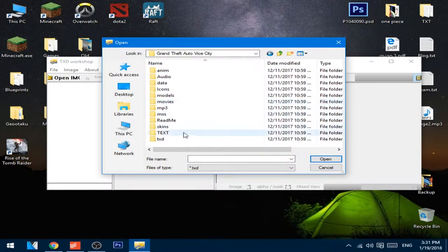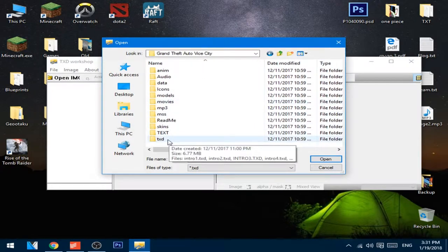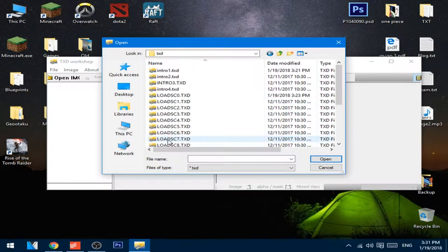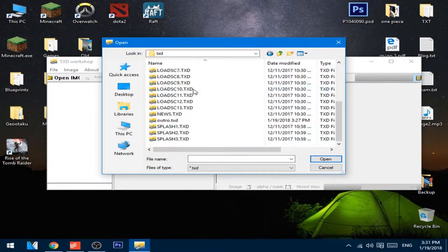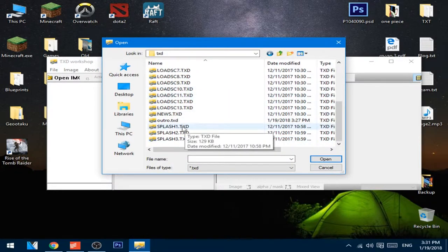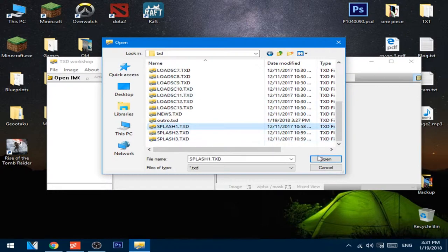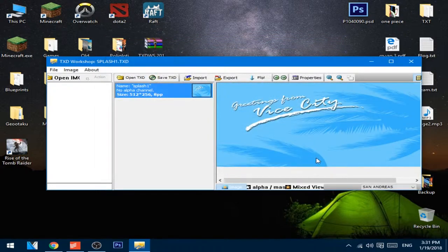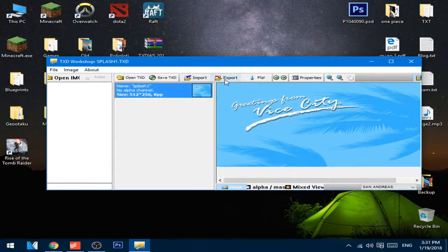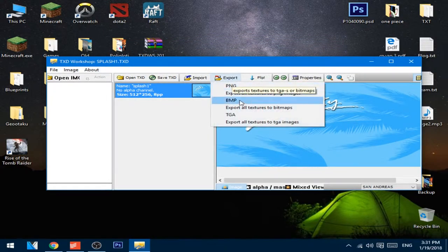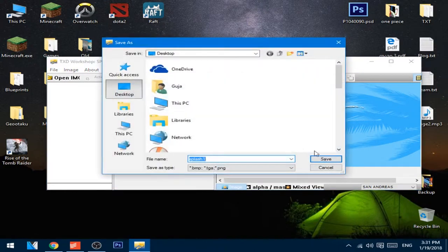After that you can go to the TXD folder and open up the first splash screen. Press export, export as BMP.